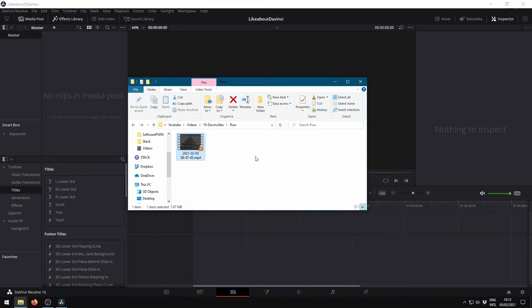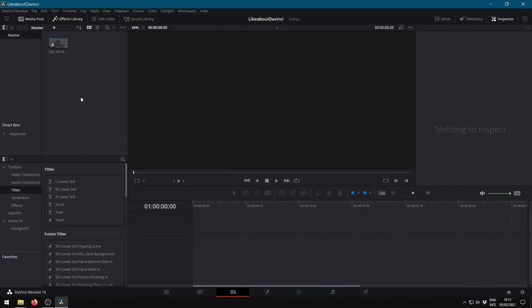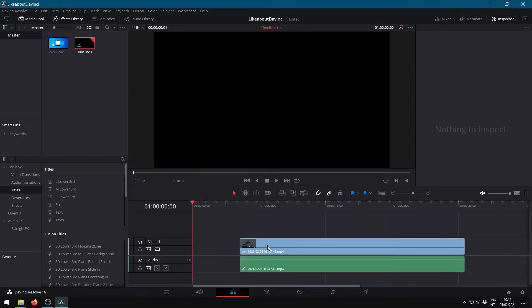First we add the clip to the timeline on the edit page. I always change the video view options to plane, otherwise my timeline is very slow due to old hardware. I also make the track height a bit bigger, otherwise you cannot set in and out points directly on the timeline.